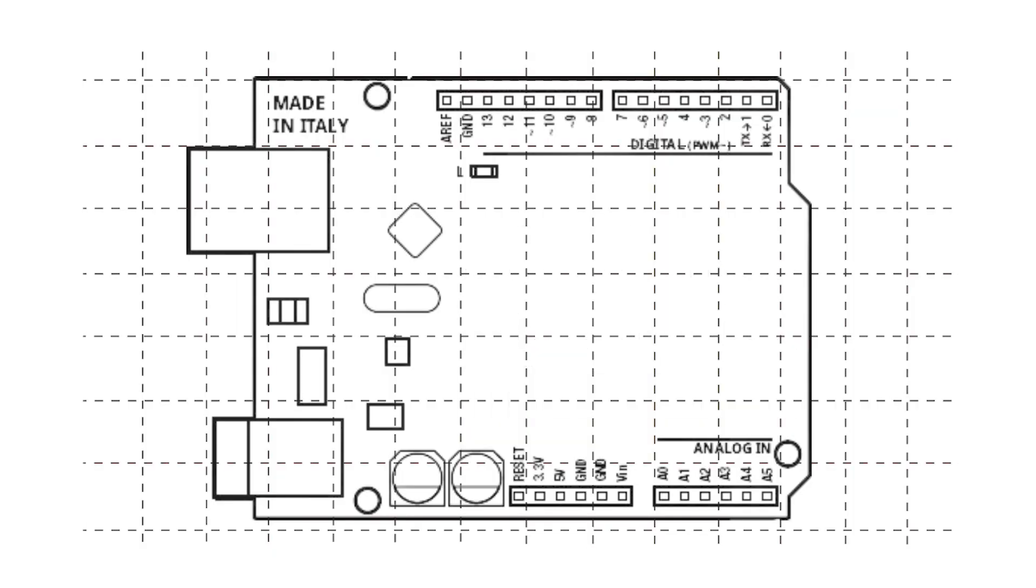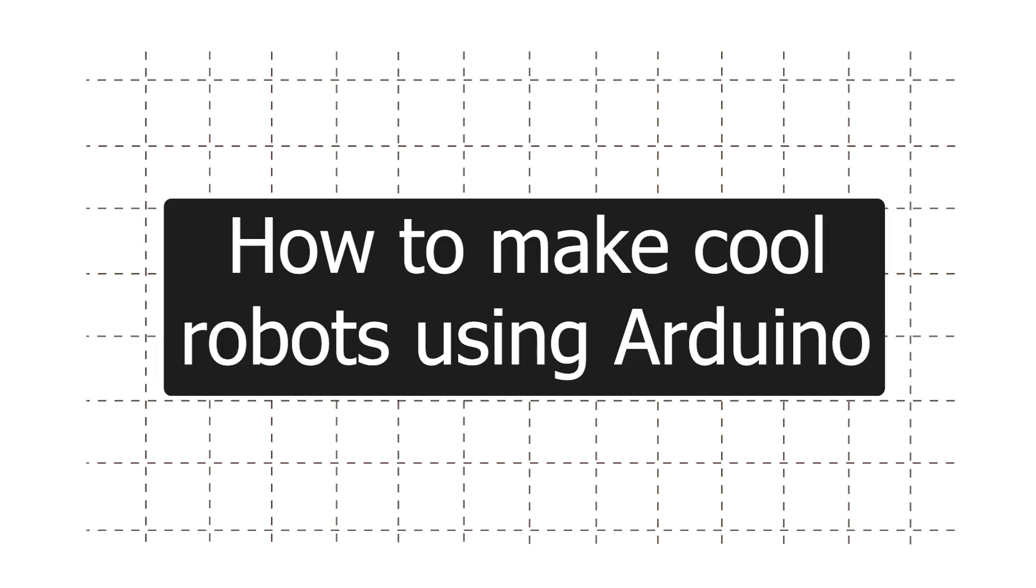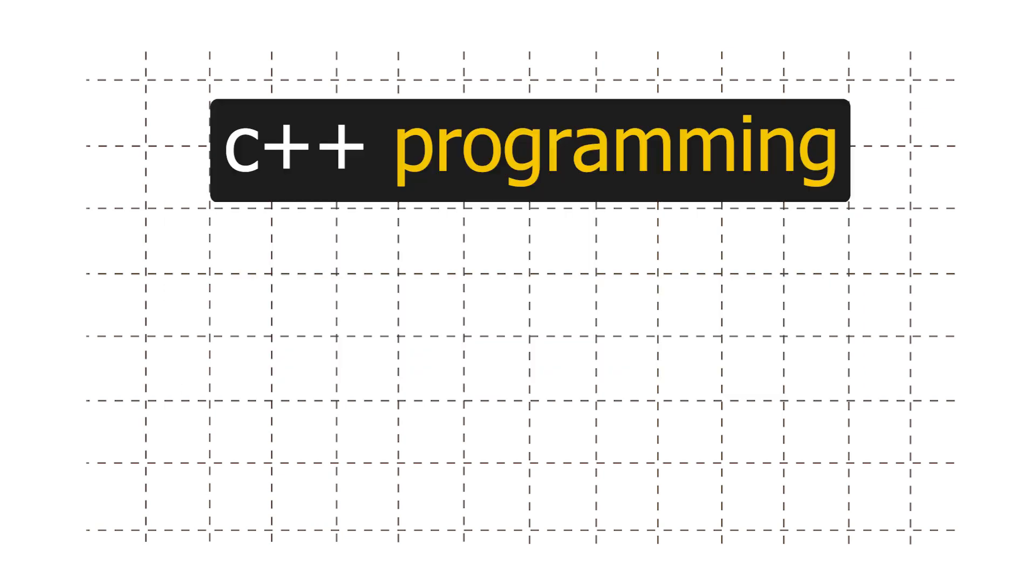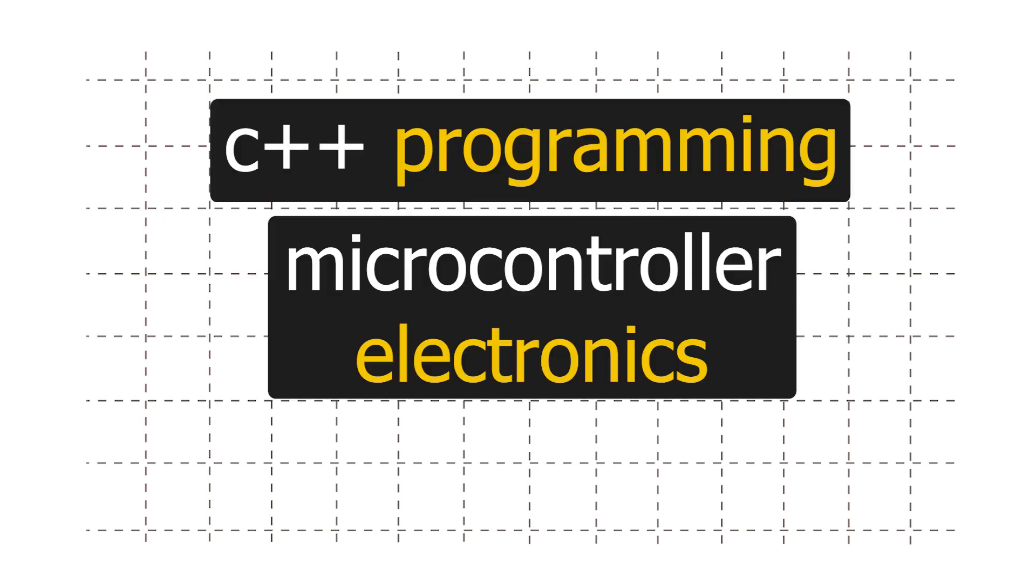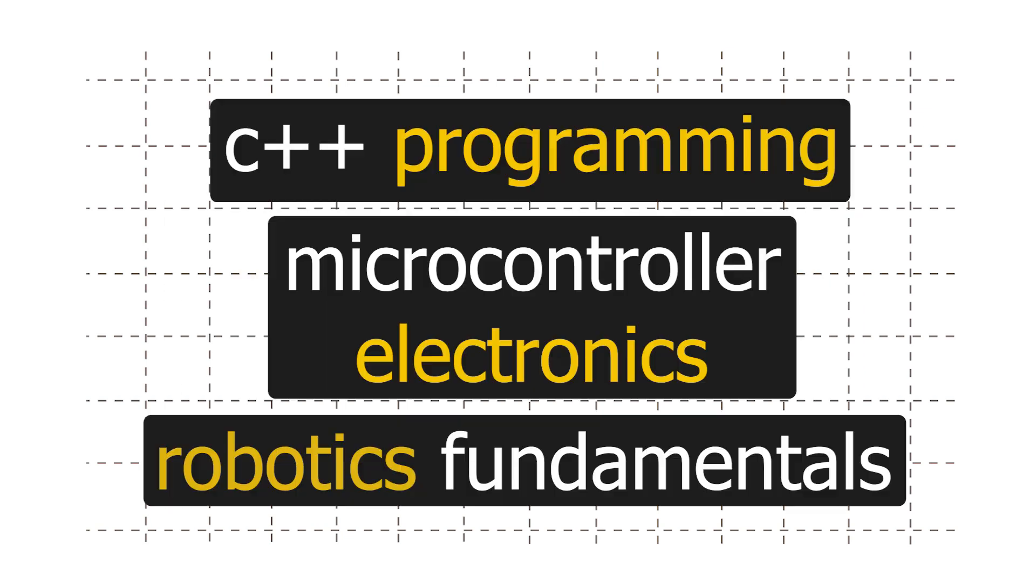In this video series, we will learn how to make cool robots using Arduino like the one we just saw. We will also cover C++ programming, microcontroller electronics, and robotics fundamentals all from scratch.